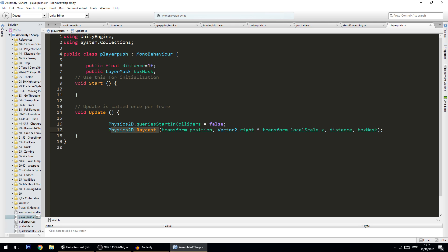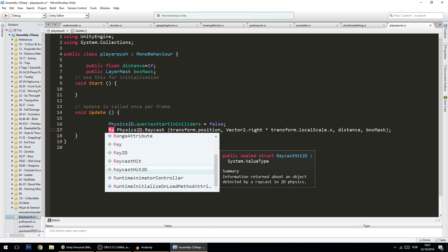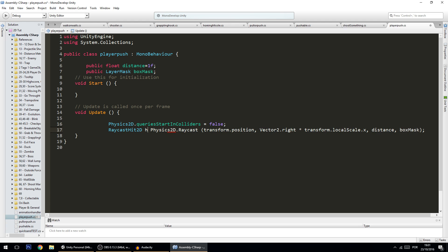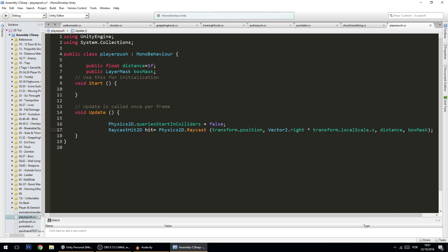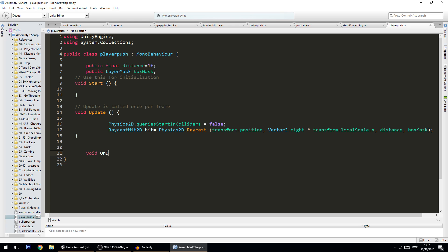And this returns a RaycastHit2D, so we're going to put that here: RaycastHit2D hit equals that. And just to visualize the ray on the scene, I need to put here void OnDrawGizmos.